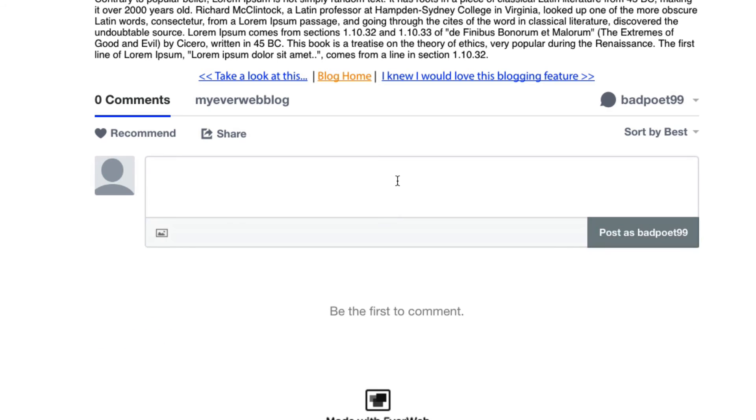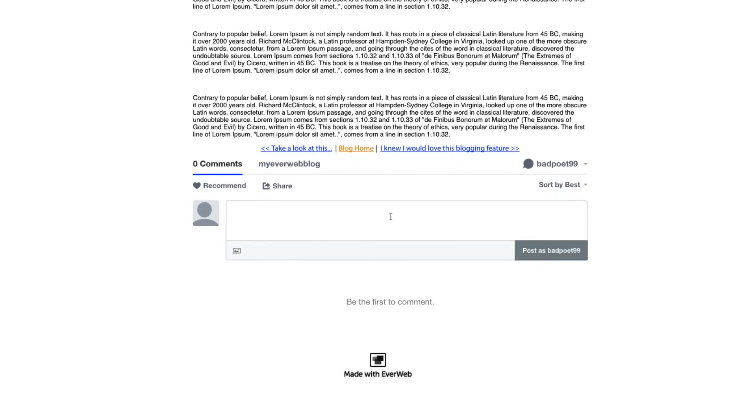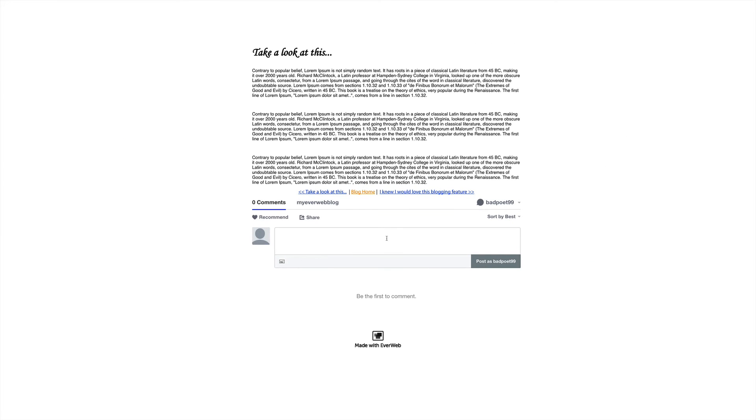Just keep in mind that as the moderator, you're responsible for monitoring the comments on your blog. You can approve them, delete them, and keep an eye out for spam.